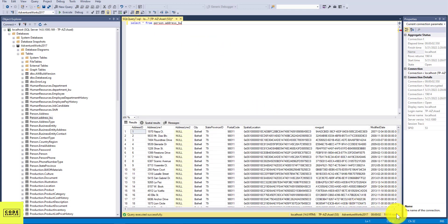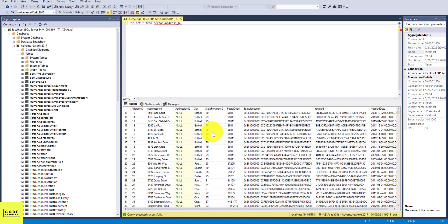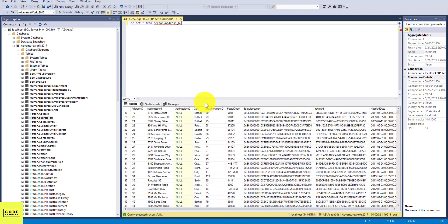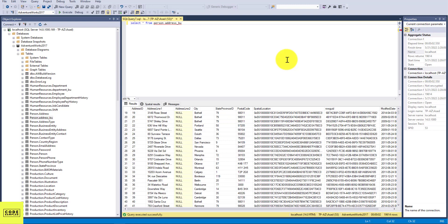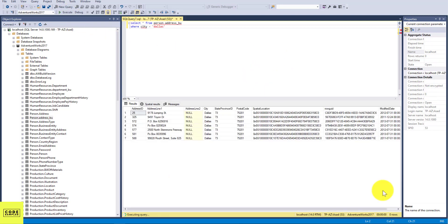So we can see there are 19,614 records. Now let's say we want to delete records from this table where the city is Seattle or the city is Dallas. So you can do that by using the DELETE statement. So first, let's see how many records we have where the city is Dallas. So we can just do WHERE clause here, where city equals Dallas, and we're just going to get a count of that. So you can see we have seven rows here.